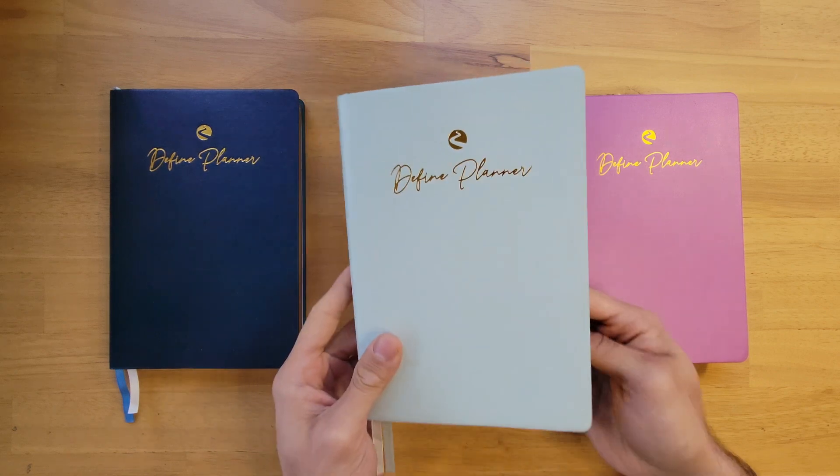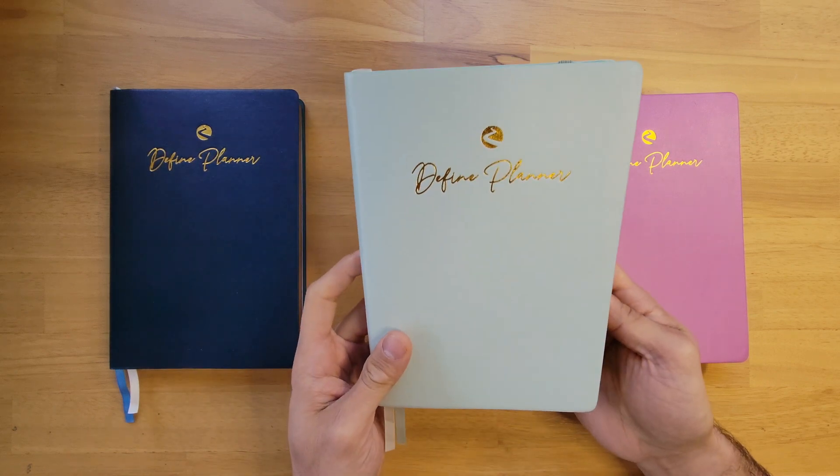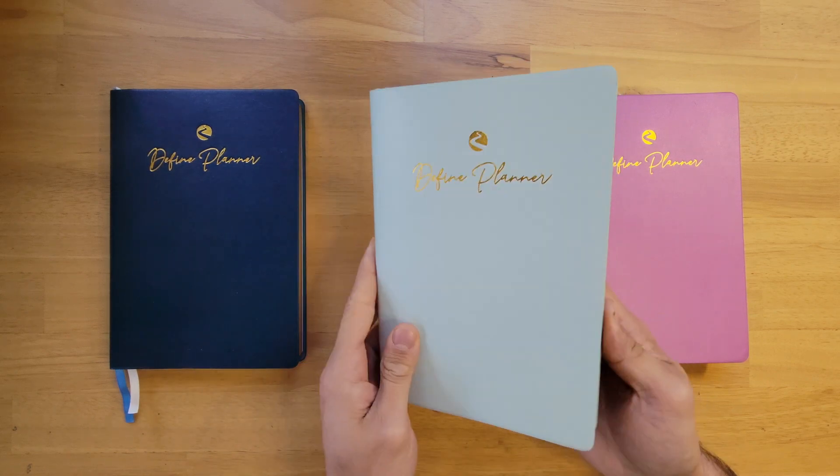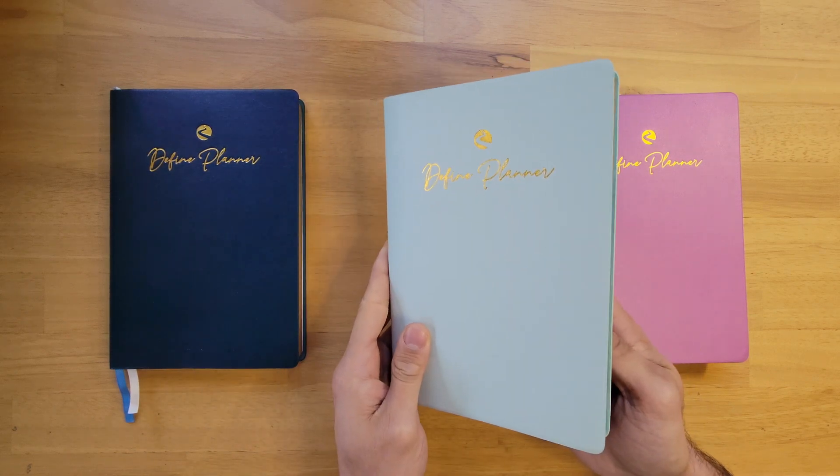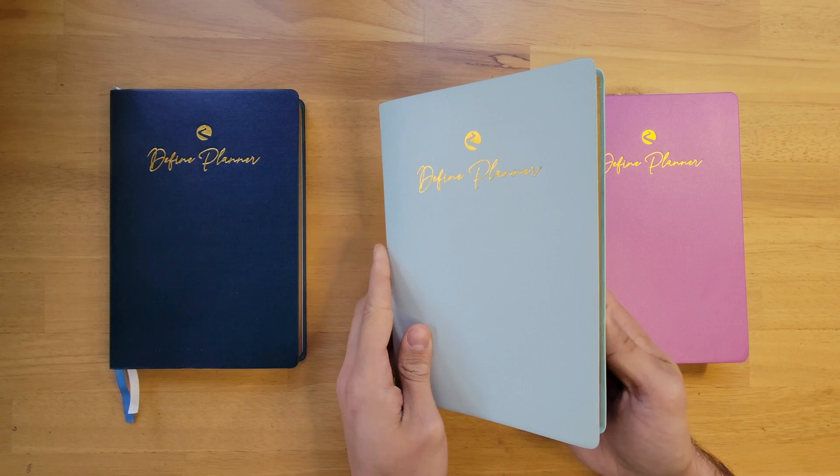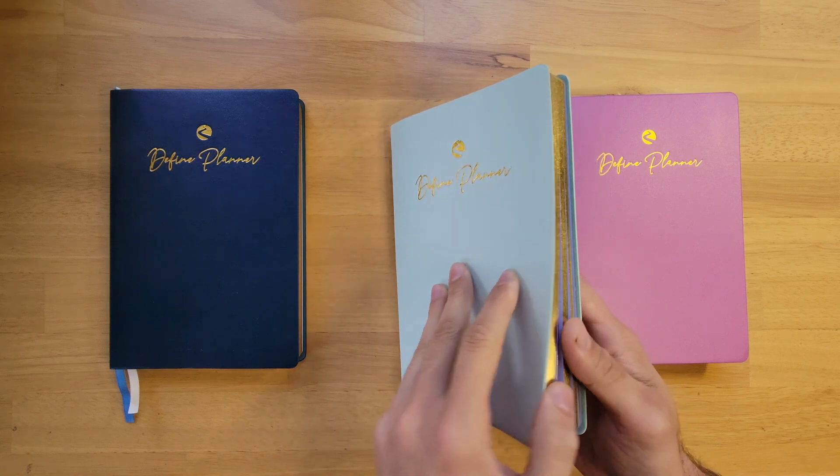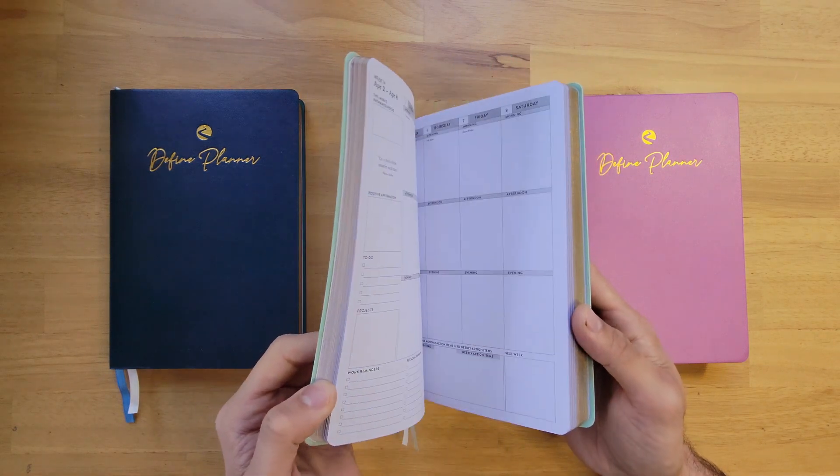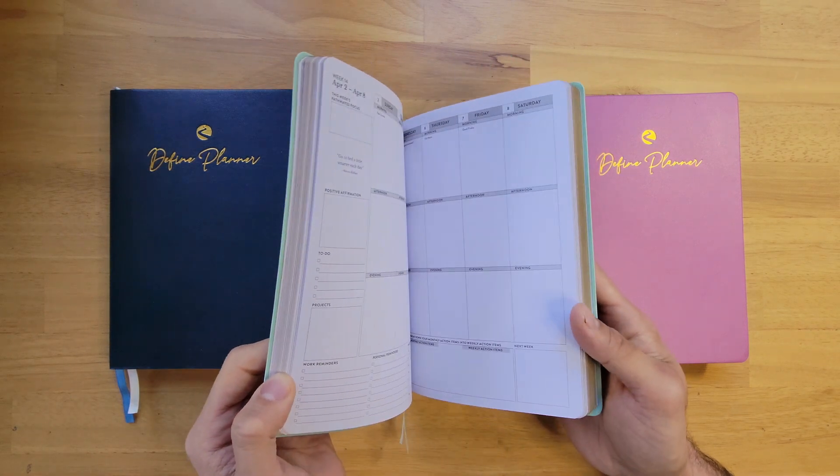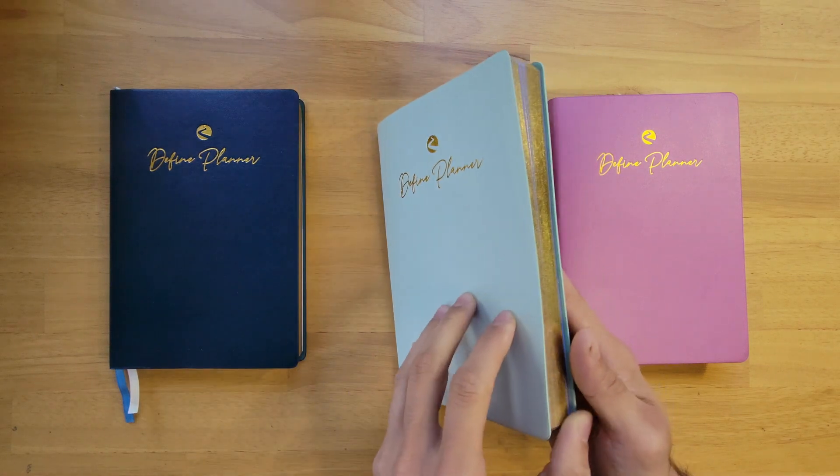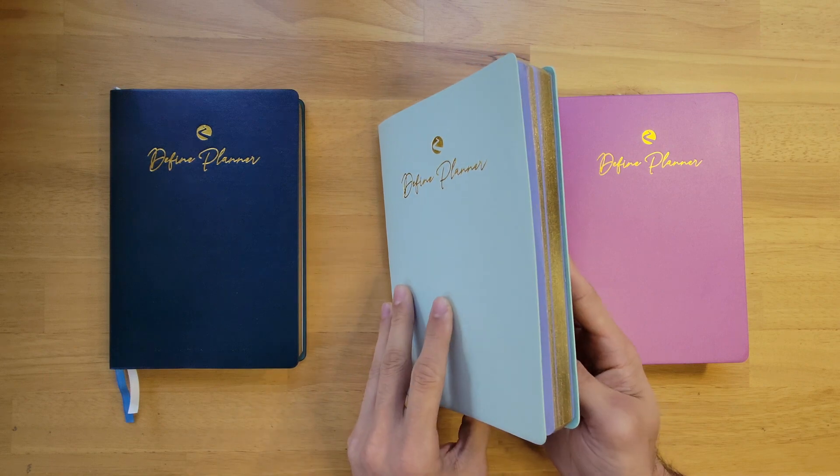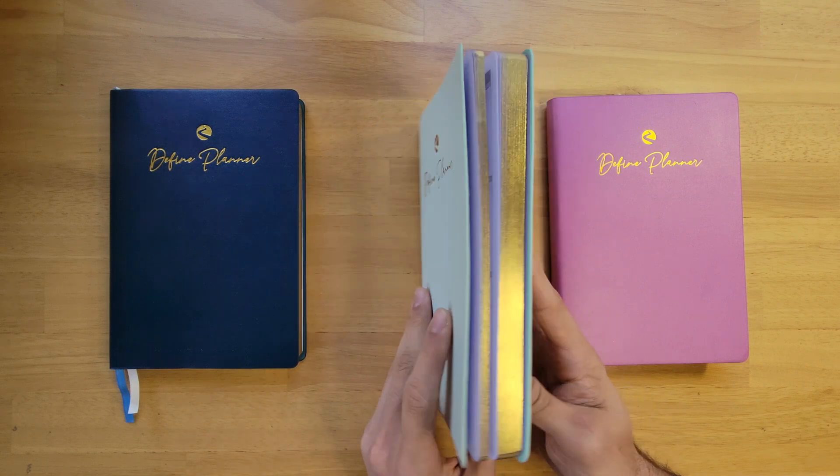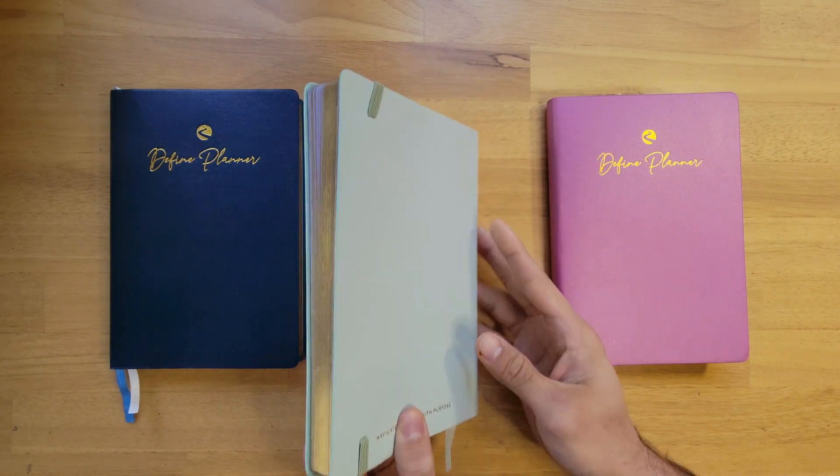All the planners have two ribbon bookmarks. They're all faux leather soft cover with matte gold trim. The paper is 120 GSM bleed proof bright white paper. It's amazing paper, it doesn't bleed through.